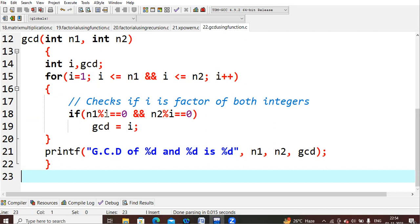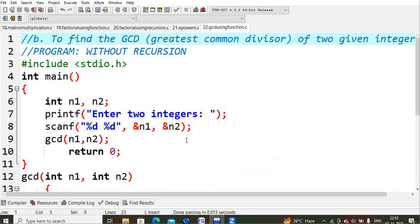In this format, we keep checking until i reaches n1 and n2 — approximately repeating 24 to 30 times. Whenever both conditions are true, the gcd value is updated to that i value. After the loop completes, the last valid value where both conditions were true is our final gcd, which we then print.